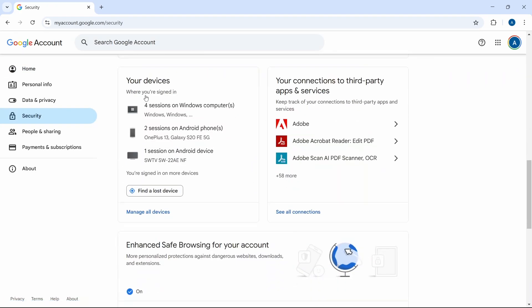You'll see this option called your devices, and below, just click on manage all devices.